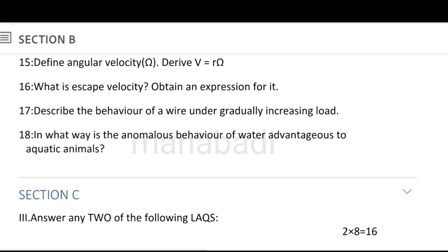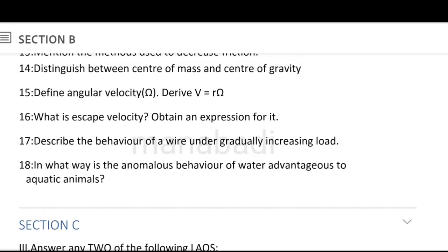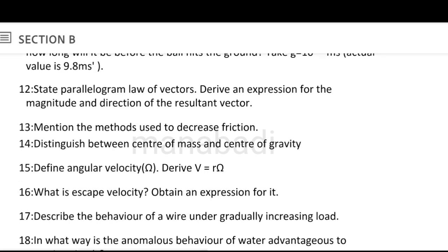Next, in what way does the anomalous behavior of water give advantages to aquatic animals? The answer is about the different behavior of water and how it benefits aquatic animals. The methods to decrease friction and the difference between center of mass and center of gravity are simple answers.